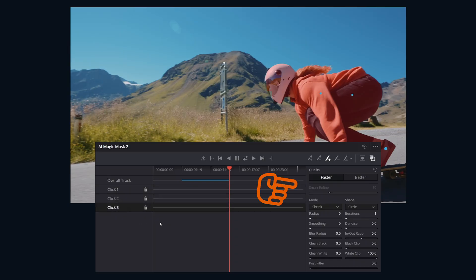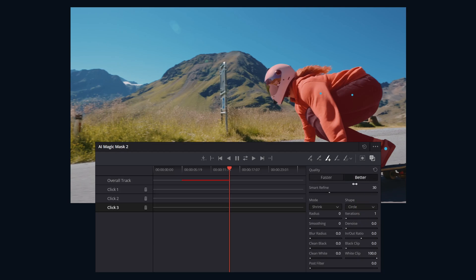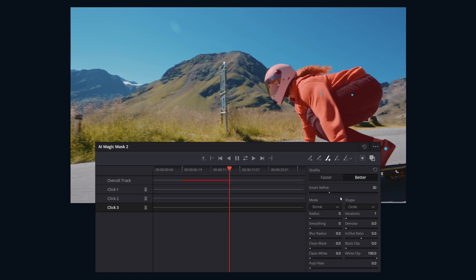And then here's all the controls to refine the generated mask. Quality: Faster for quicker processing but potentially looser masks. These are good for garbage mats. Better for higher detail and accuracy, which requires a bit more processing. Smart Refine is only available with the better quality option. Allows for intelligent expansion or contraction of the mask based on the image analysis.